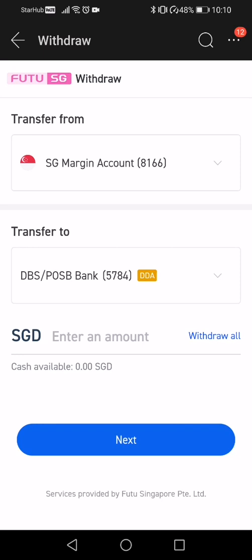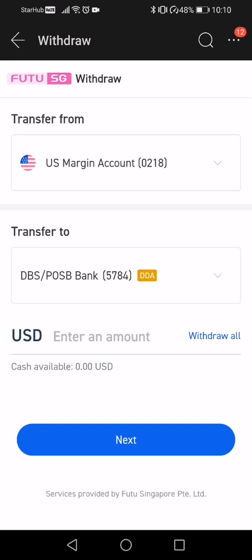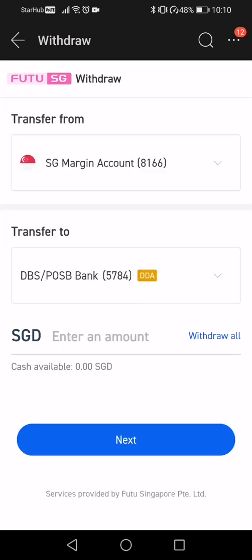After clicking, it will bring you to the withdrawal page. First, ensure that you're transferring from your SG margin account and not some other account. If you want to skip the conversion and move your US dollars to a multi-currency account, you can select USD and enter the USD amount. But most of us will be spending in Singapore dollars, so I'll select Singapore dollar and then select the bank account I'm transferring to.